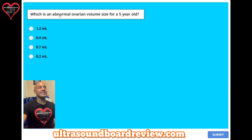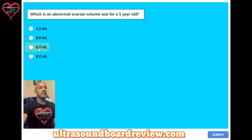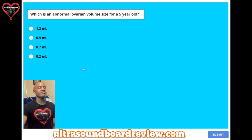Question 38. Which is an abnormal ovarian volume size for a five-year-old? A: 1.2 milliliters. B: 0.9 milliliters. C: 0.7 milliliters. Or D: 0.2 milliliters? The answer is A: 1.2 milliliters.